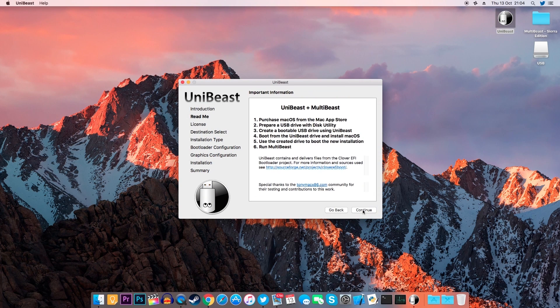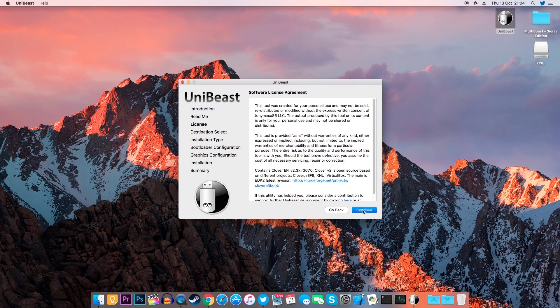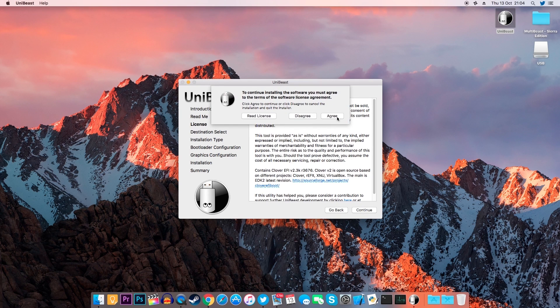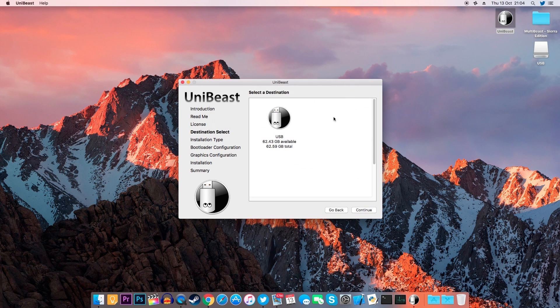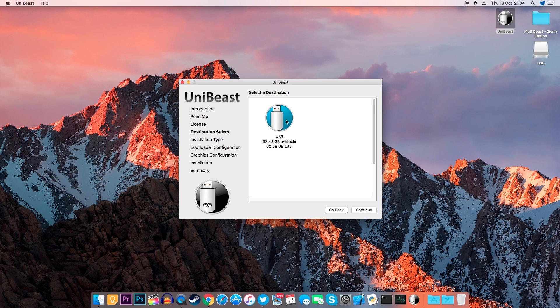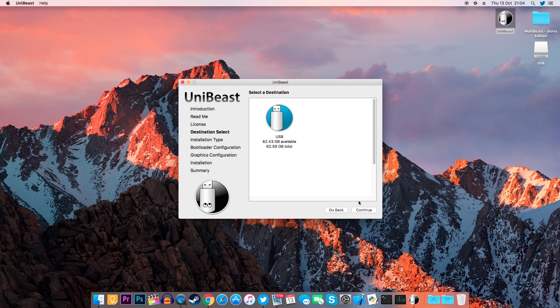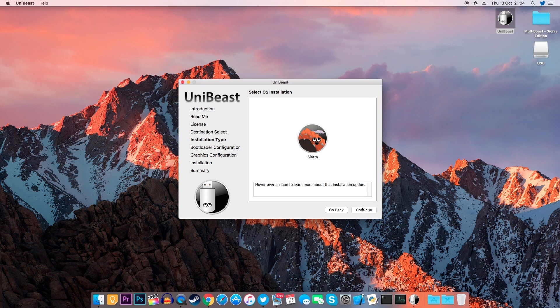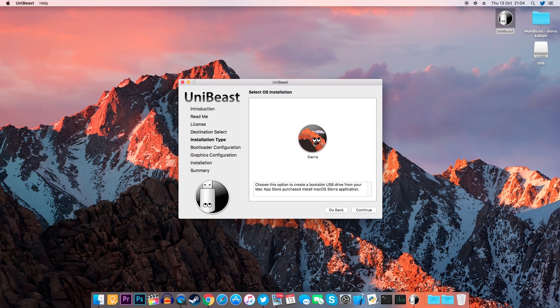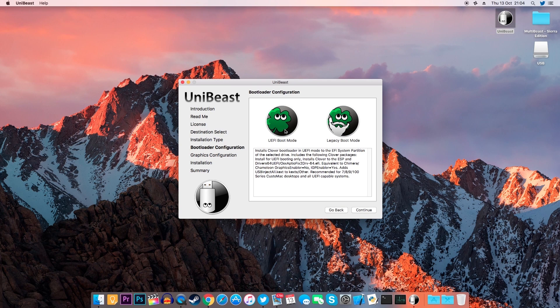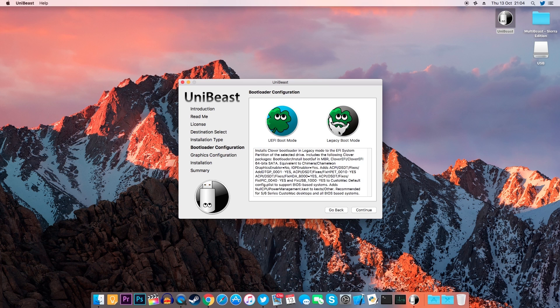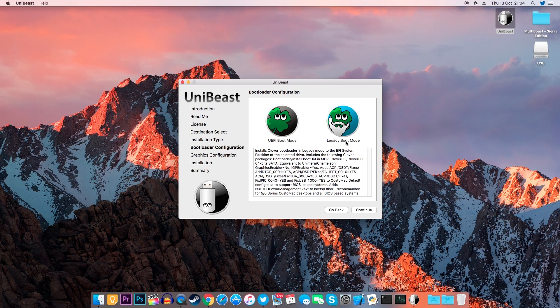So let's open up UniBeast, click continue, continue and agree and on this screen you will need to select your USB flash drive that we named USB. Make sure that it's highlighted in blue which means that it's been selected. Now click continue. Select Sierra, click continue and now if you have a newer computer you'll most likely have a UEFI BIOS. Select UEFI. If you have an older computer which has a very simple and basic BIOS select legacy boot mode.